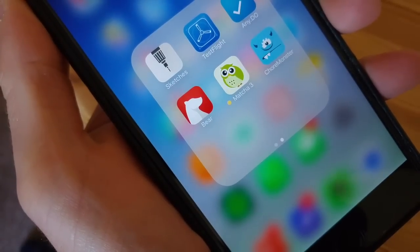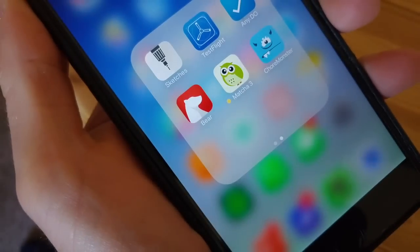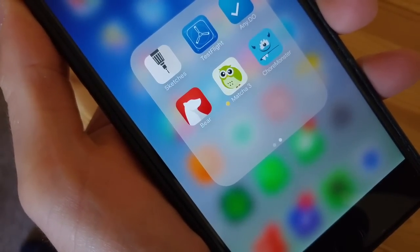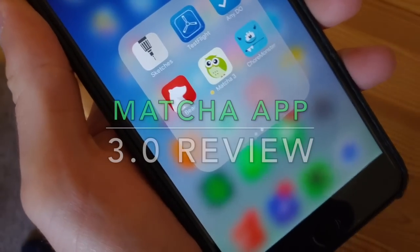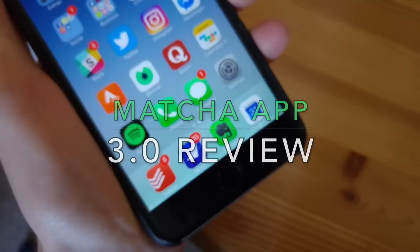Hello everyone, welcome to another video. It's Francesco here, and what we're going to do in this video is focus on an application called Matcha app.